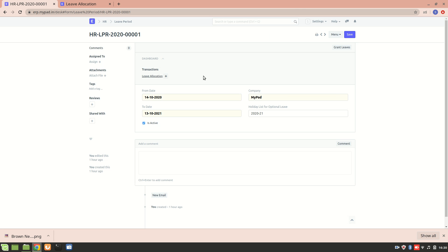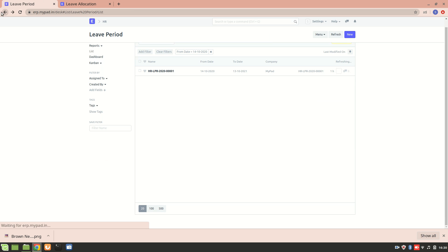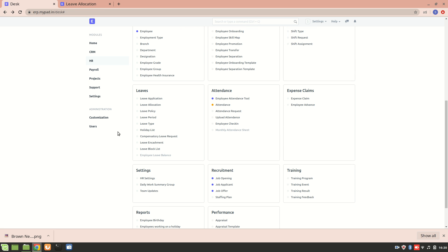So there are basically two interfaces. One is using leave period we can grant leaves, and the other one is using leave allocation where we can create a new allocation and then we can allocate a particular leave. Thank you.